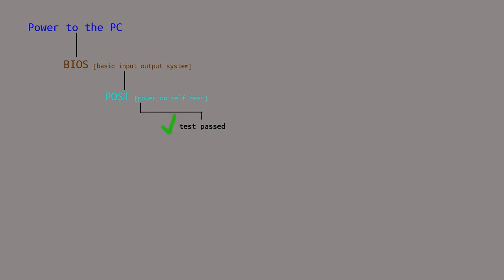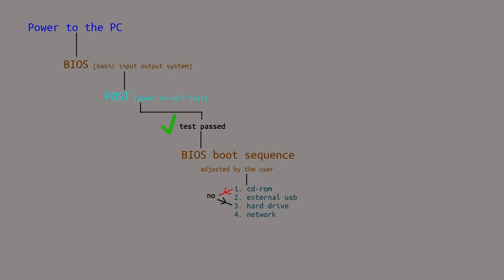Once the POST passes, we move to the next stage, boot sequence, which can be adjusted by the end user. This is where we tell the computer where to look for some sort of MBR. In this example, you can see I have set the CD-ROM to boot first. If the computer doesn't detect a bootable CD-ROM, it goes down the list until it hits something that is bootable.